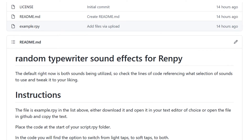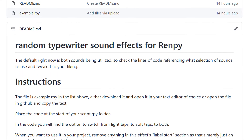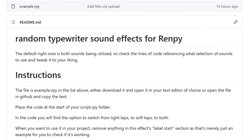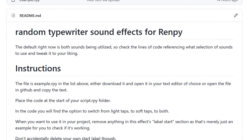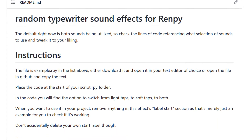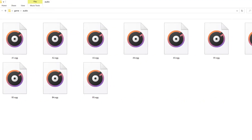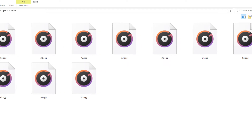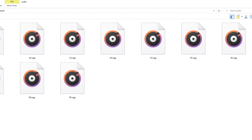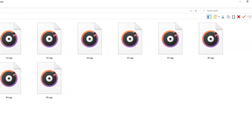The link in the description has a file called example.rpy. Copy the contents of the file over to the start of your script.rpy file. Download all of the sound effects provided through the GitHub page and place them in the audio folder.